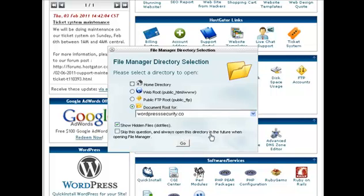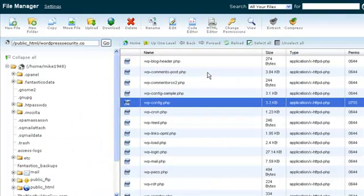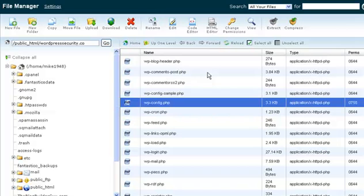It's going to open up a little window and from the drop down menu we will pick the site we want to work with. In our case it's wordpresssecurity.co. I'm going to click on go and that will take me to the files for that site.